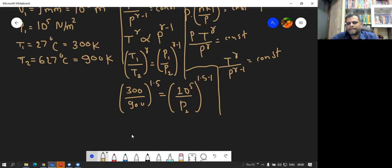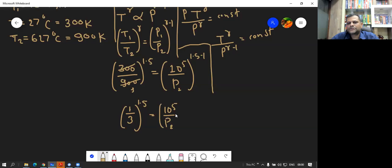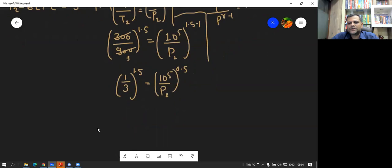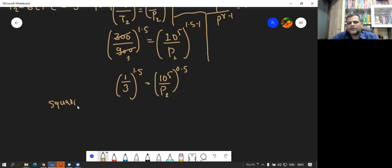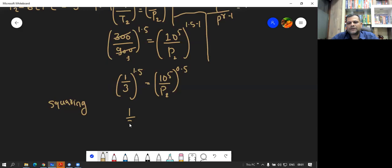Solving further: 300 and 900 cancel by 3 to give 1 by 3. So 1 by 3 raised to 1.5 equals 10 raised to 5 upon P2, raised to 0.5. To get rid of the 0.5 power, we square both sides. Using the rule a raised to m raised to n, we multiply exponents: 1.5 times 2 gives 3, and 0.5 times 2 gives 1. So 1 by 3 raised to 3 equals 10 raised to 5 upon P2.